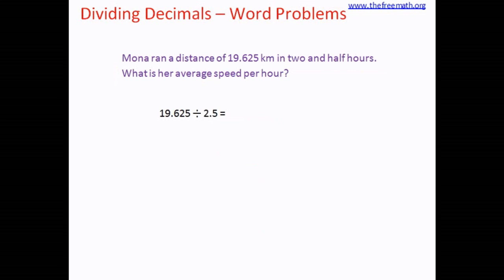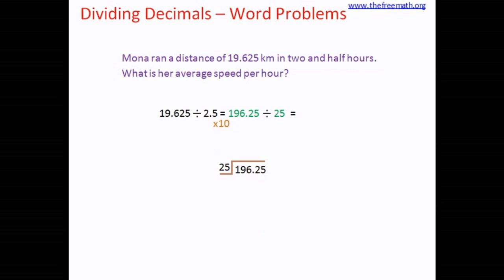Now the divisor, which is 2.5, is not a whole number, so we need to move the decimal point one place to the right. That means we need to multiply this by 10. But when you multiply the divisor, you need to multiply the dividend also — that means we multiply both numbers by 10. And now our division is 196.25 divided by 25. Let's start dividing: 25 eights are 200, so we should try 25 sevens. 25 sevens are 175.